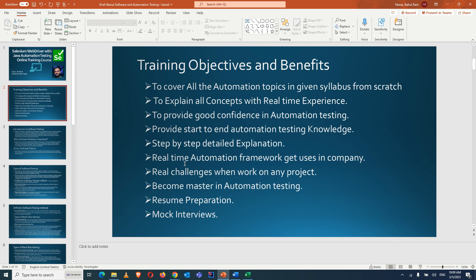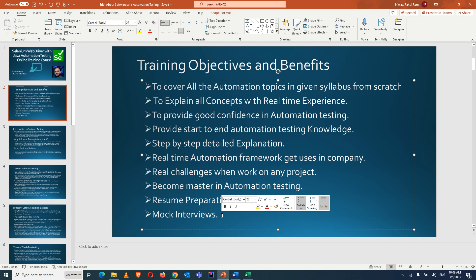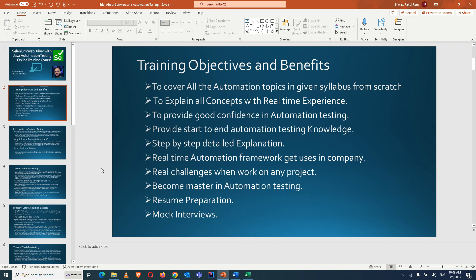Resume preparation assistance will be provided if needed, along with mock interviews. We'll cover interview questions that are mostly asked based on experience levels.